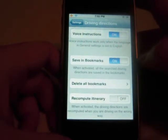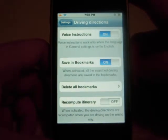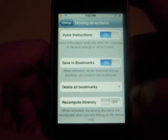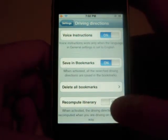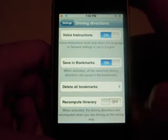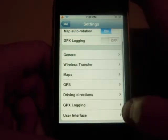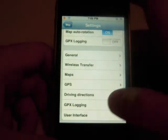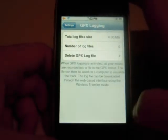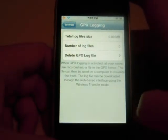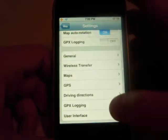From here you can turn on driving instructions, and you can save bookmarks. And you can set it up to log where you are — it basically sets up a log file. Pretty interesting.